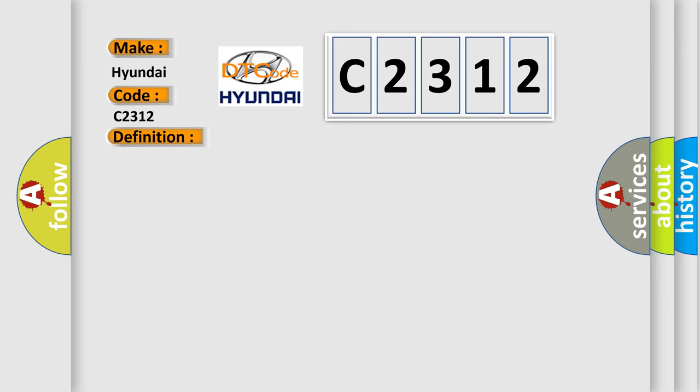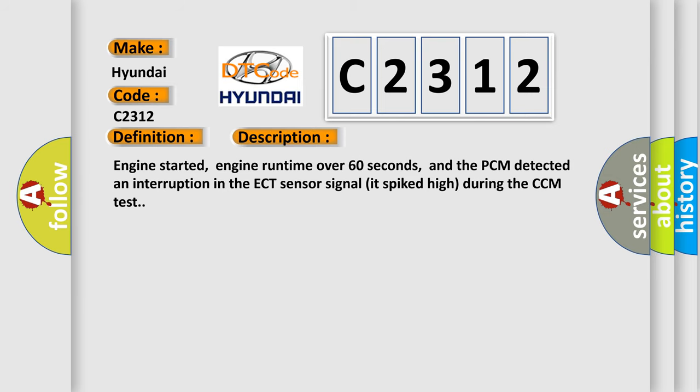And now this is a short description of this DTC code. Engine started, engine run time over 60 seconds, and the PCM detected an interruption in the ECT sensor signal that spiked high during the CCM test.